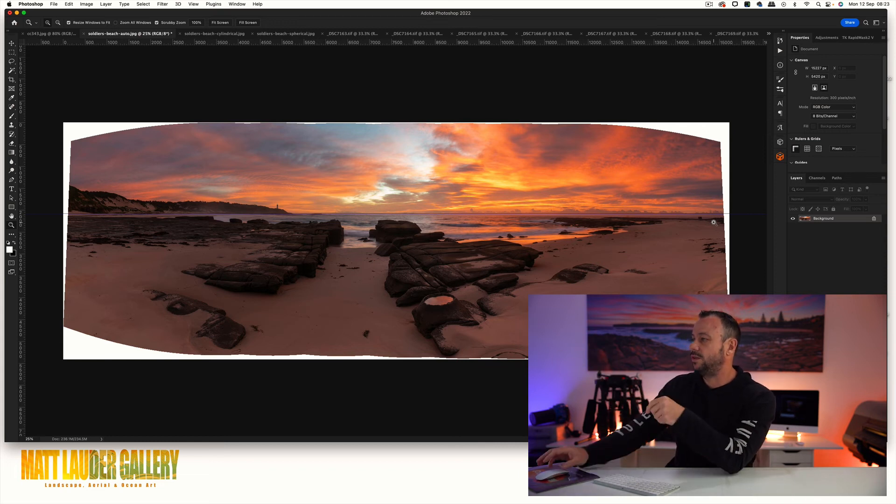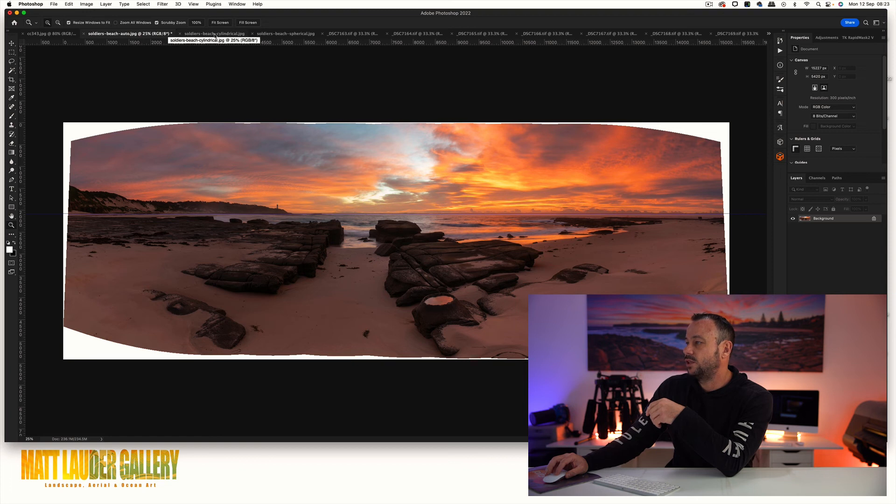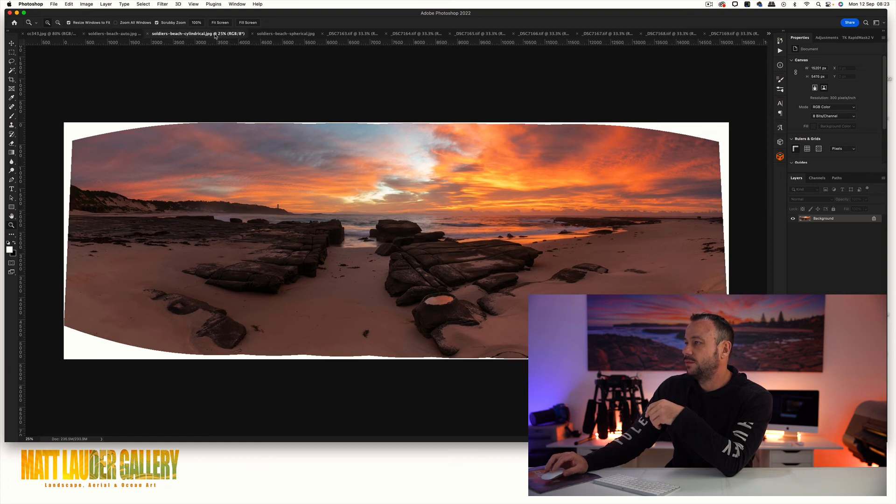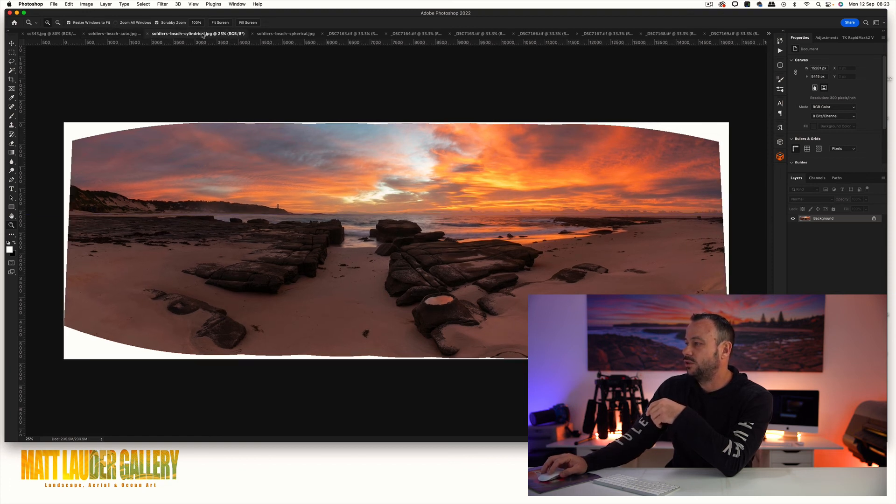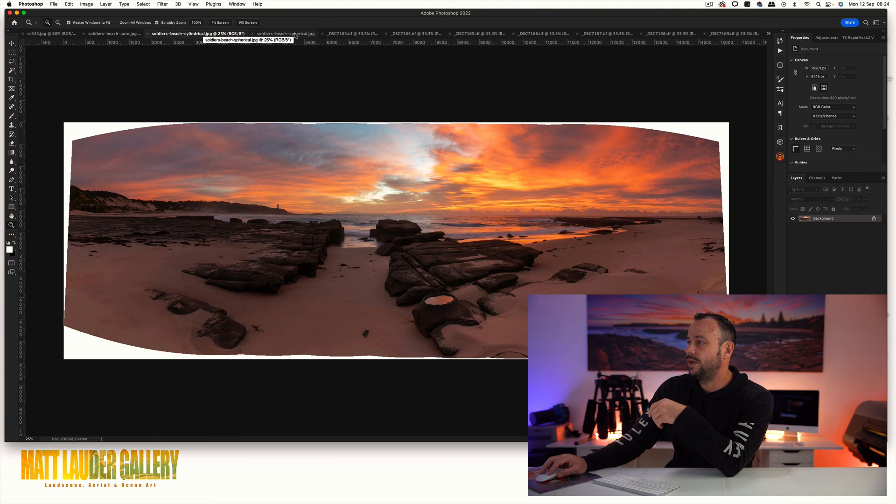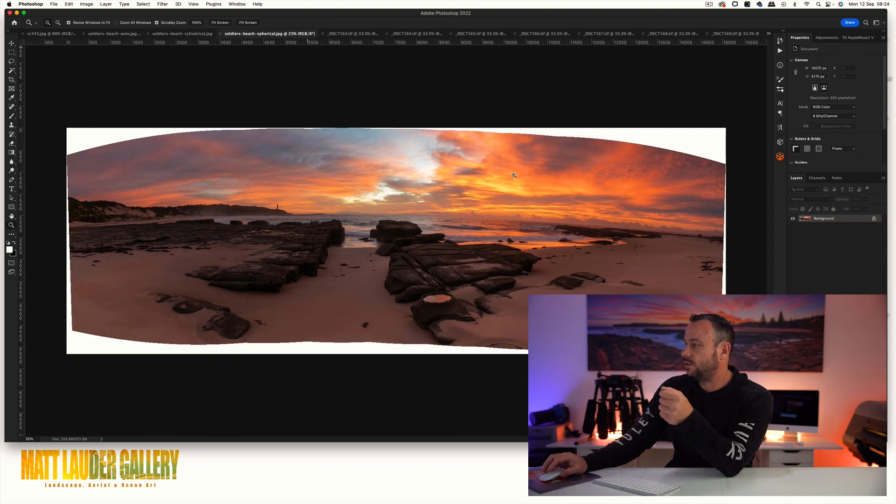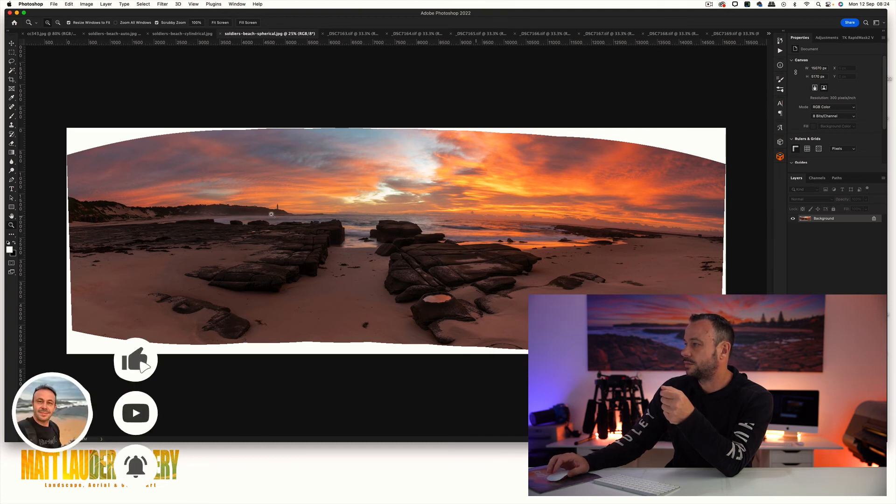This is cylindrical, so again when you look between auto and cylindrical there's only like a slight change here in the rock. Then we look at spherical, we've got that bowed horizon again which is exactly like we had with that day shot.